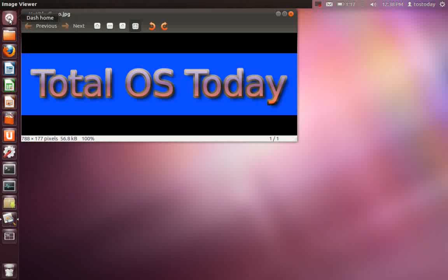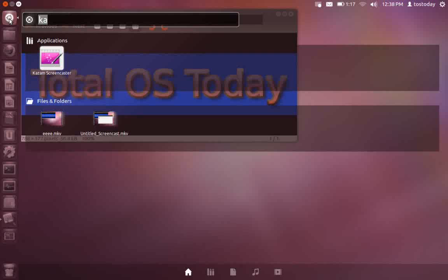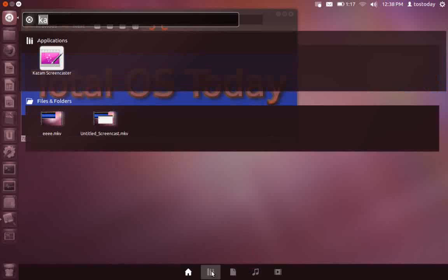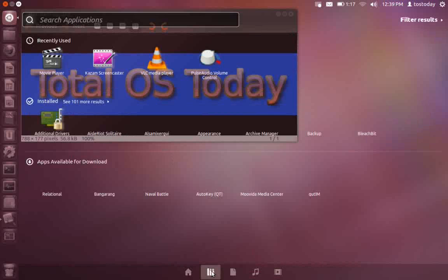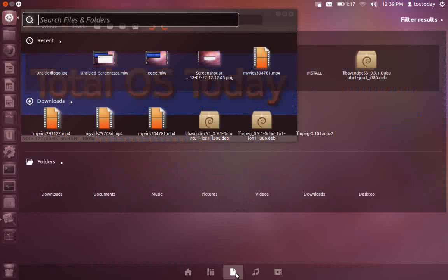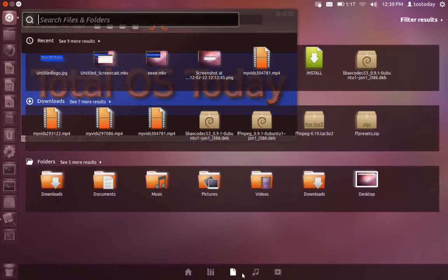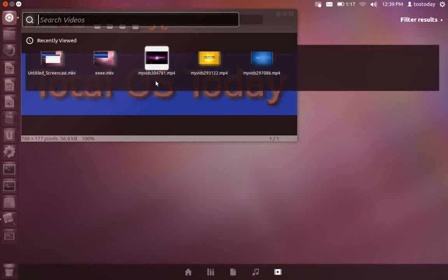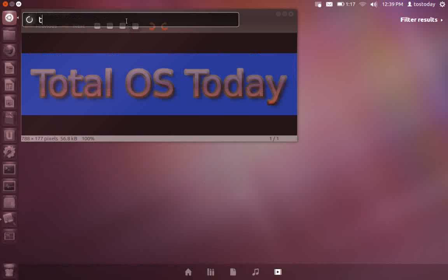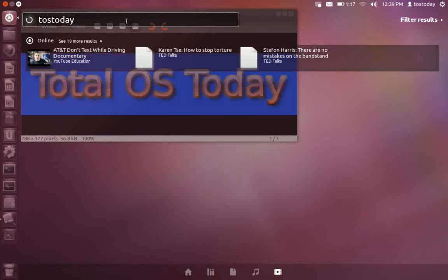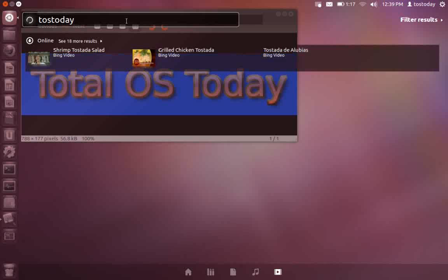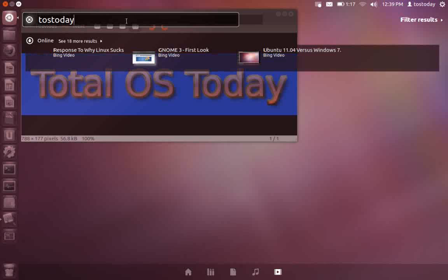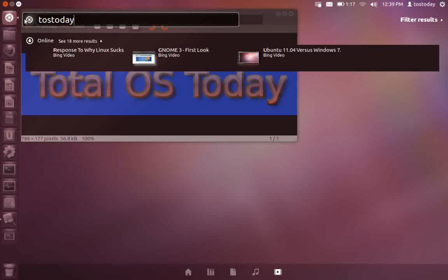All right. Another enhancement to this, if I click the dash home. The lenses at the bottom, you have home, search applications, file folders, music and the video lens. Search videos. Let's type in toss today. And this will go to the internet and bring up a couple of the toss today screencasts. I think that's cool.